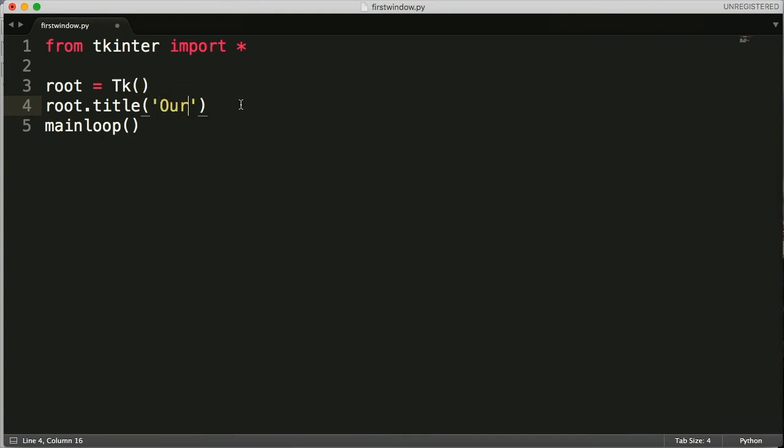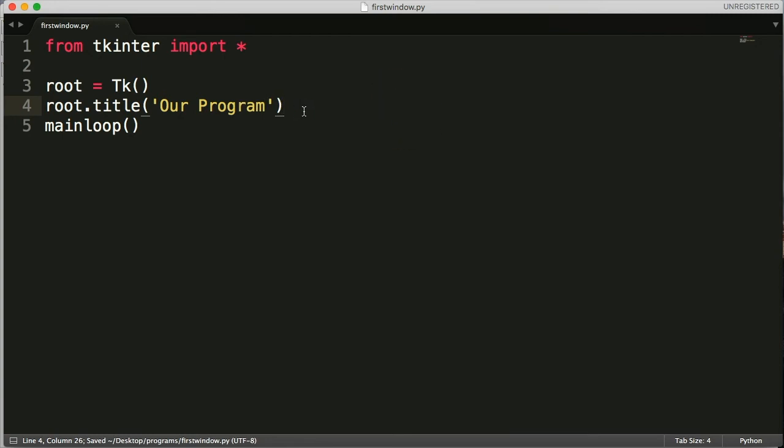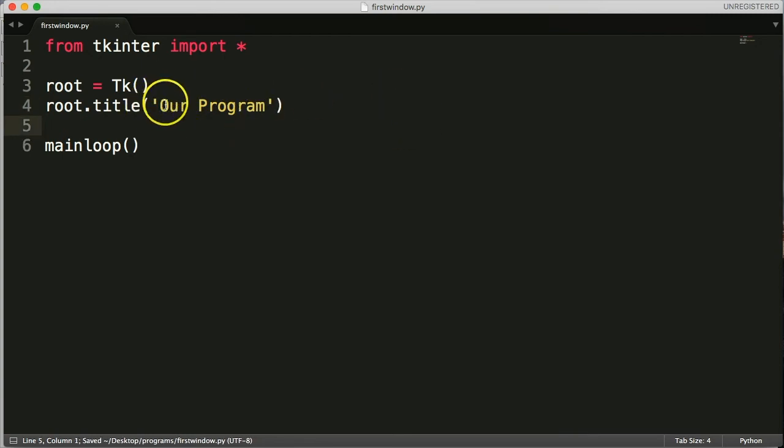So in my case I'm going to say our program. Since I'm really not sure what program we're going to be building in the future I'm just going to make up this dumb little title so you can name it whatever you want.